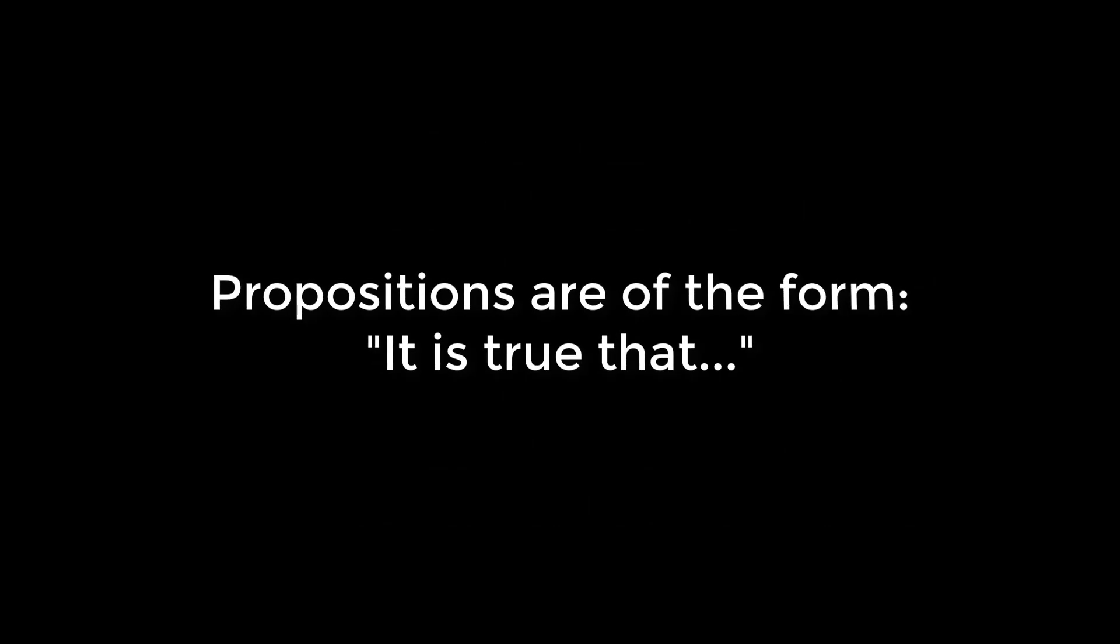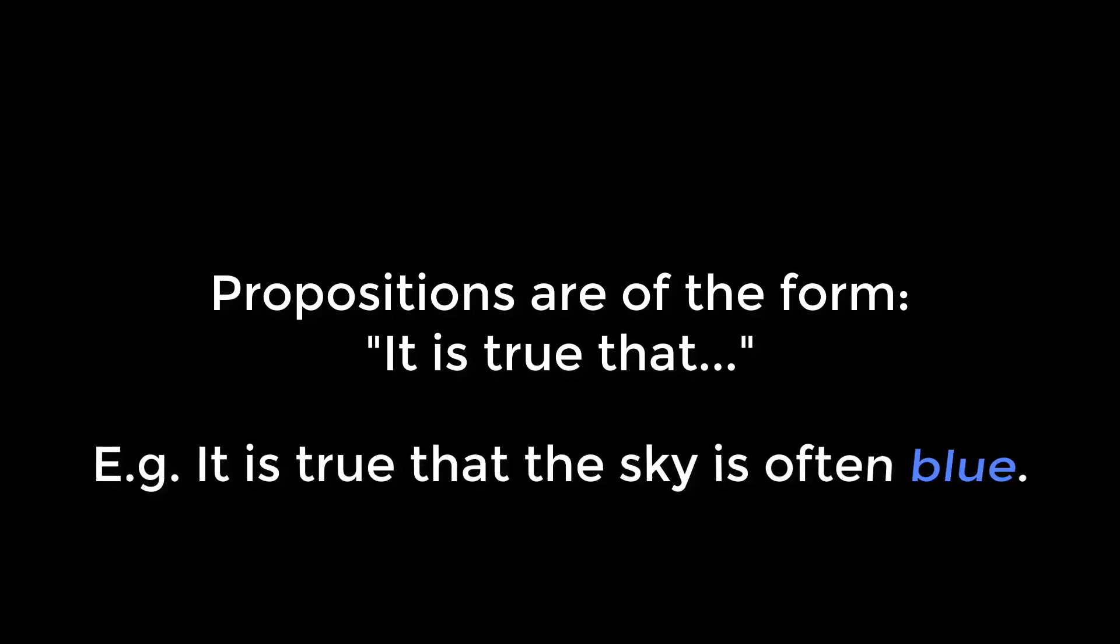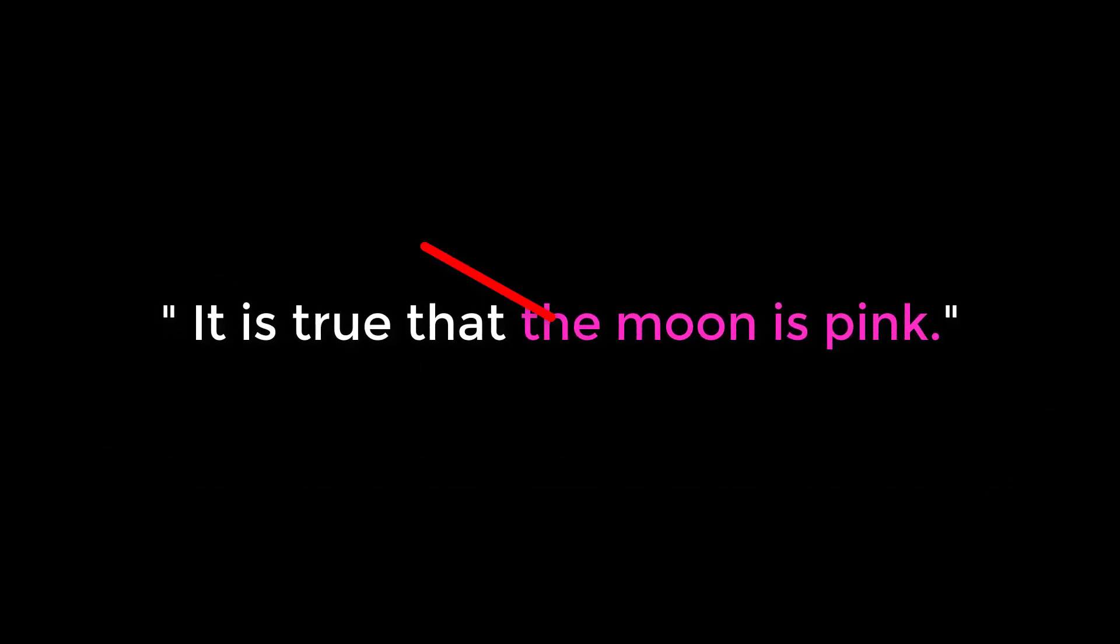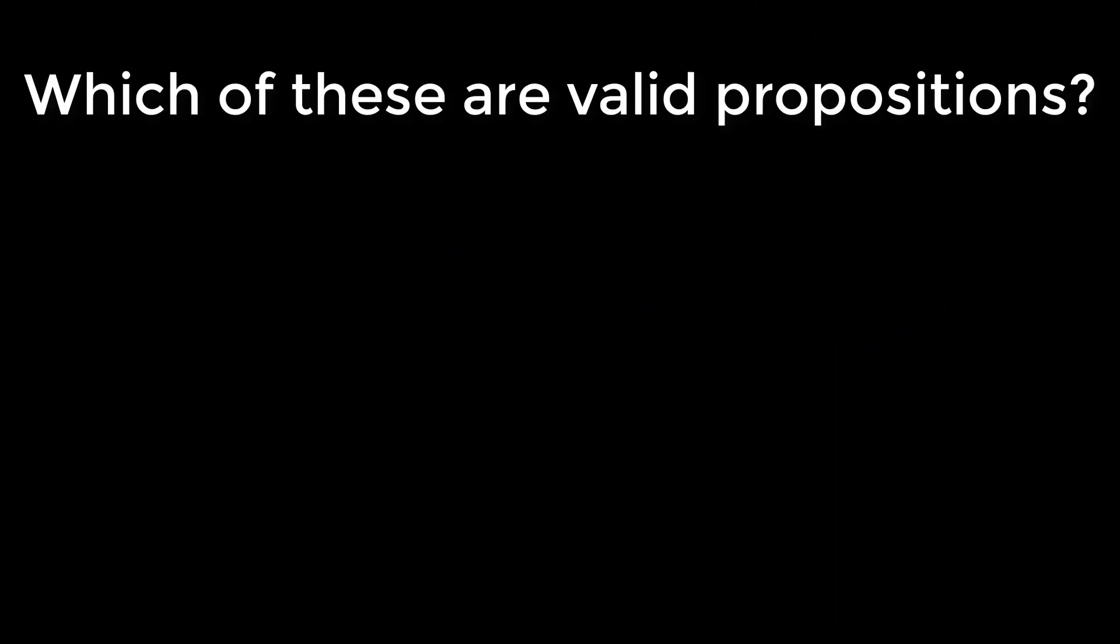A proposition is a statement of the form 'it is true that something.' For example, it is true that the sky is often blue. This proposition is true. We can also propose it is true that the moon is pink. This proposition is false. The following are some statements - which of them are also valid propositions?